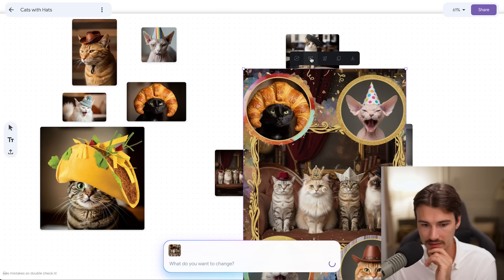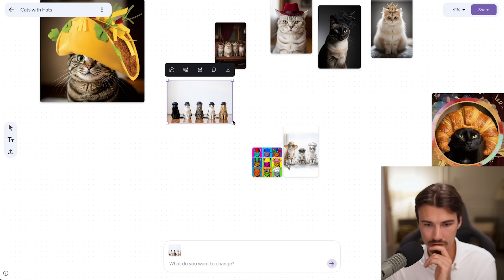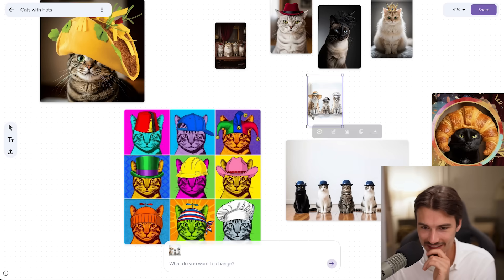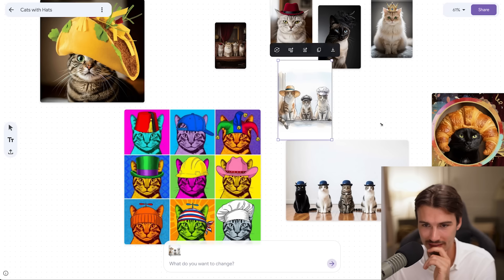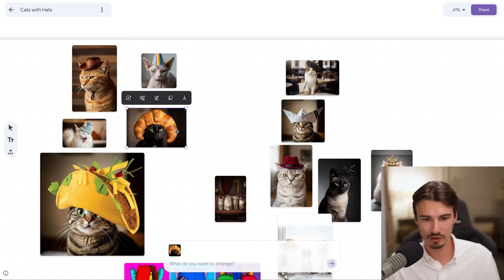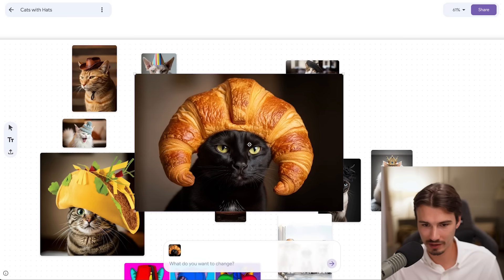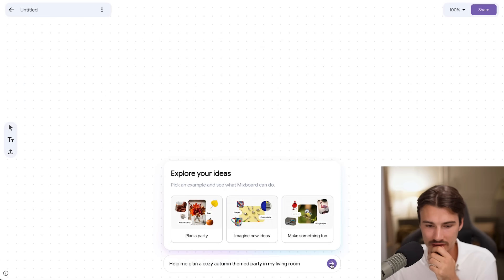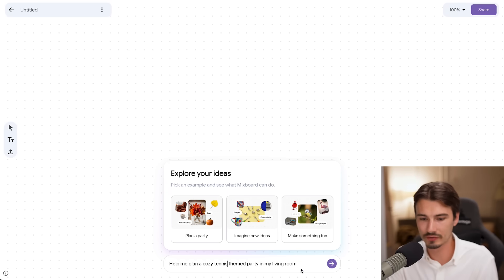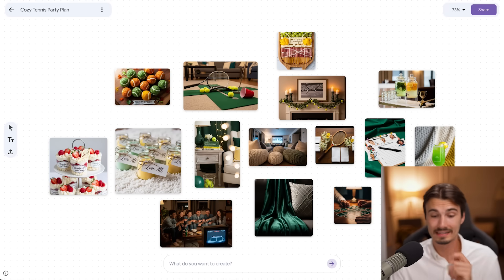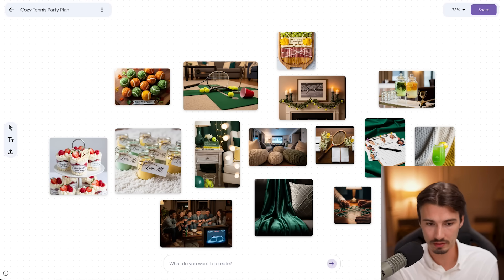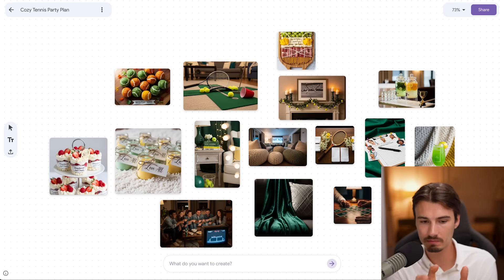What happens if I say 'more like this'? Whoa — three completely different compilations, and it's all cats with different hats. Honestly I kind of like these; I might have to print some cat-with-hat art. I'm thinking this little guy would motivate me to work hard on the regular. And just so we don't end on cats with hats, I'm going to go to the 'plan a party' preset and do a cozy tennis-themed party in my living room. Honestly this is a fantastic way to brainstorm too.